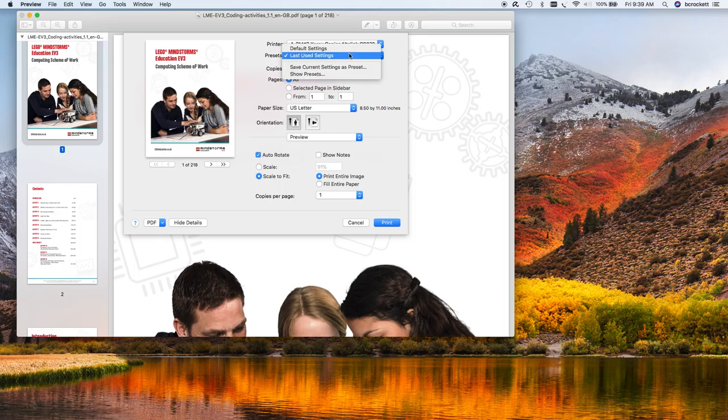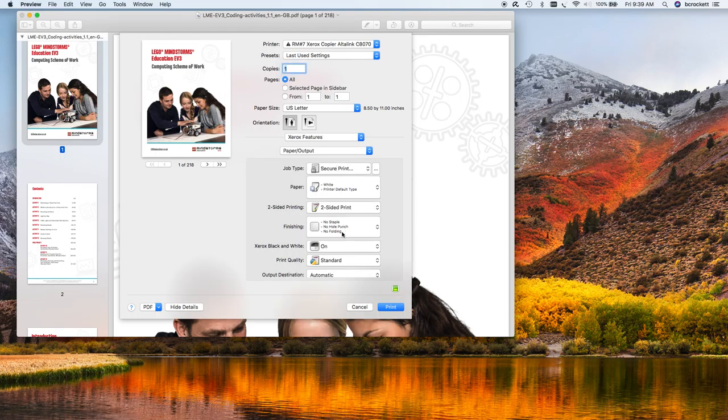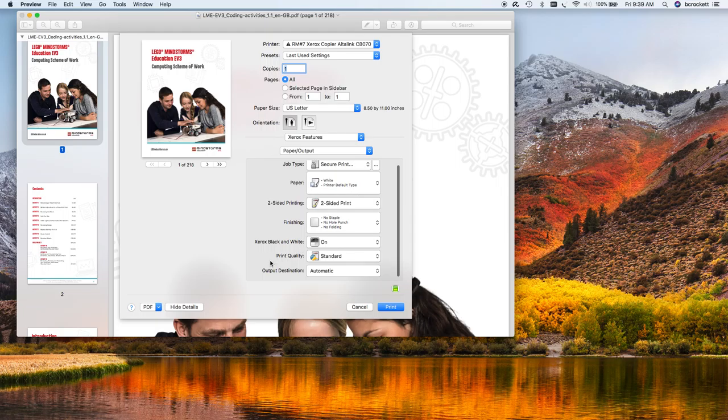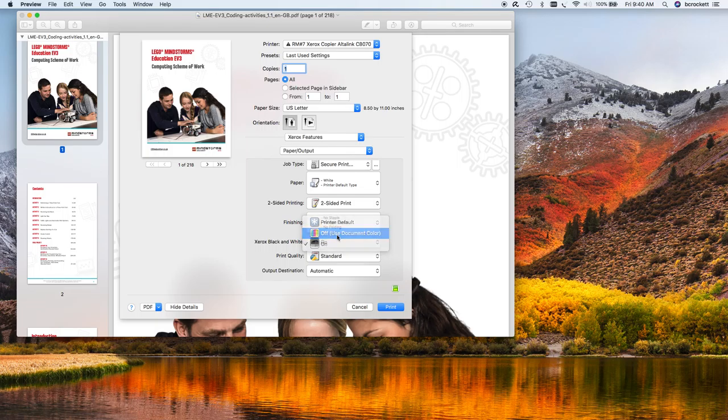So say I want to print this manual. Of course, I'm going to do file print, and I'm going to go to my Xerox features, and in this menu, under Xerox black and white, I can choose use document color. And if I choose use document color, it will print in color, and that's the only time I do that.